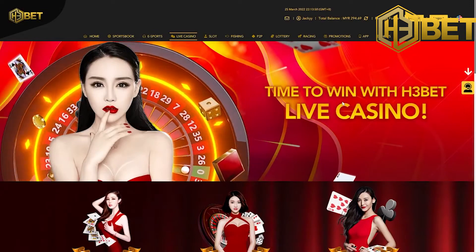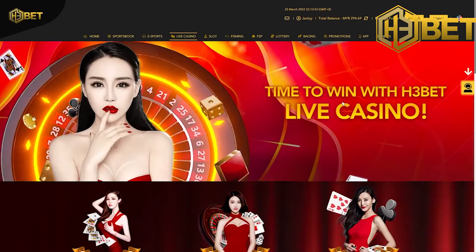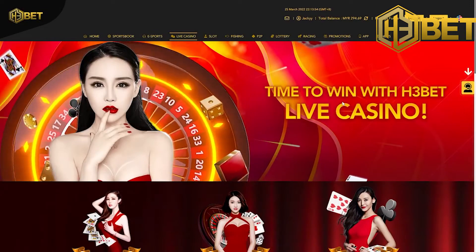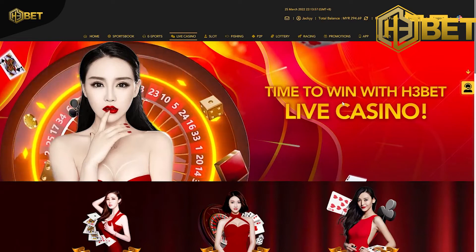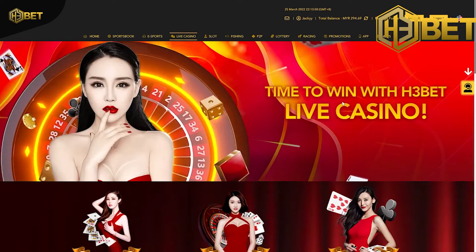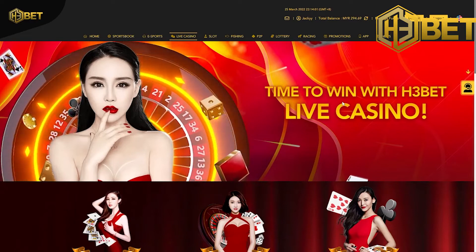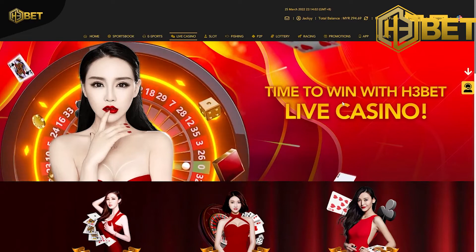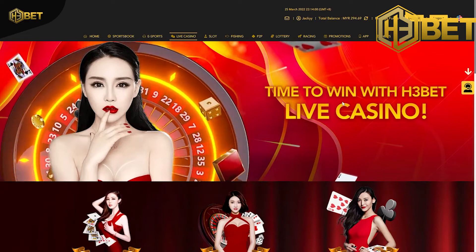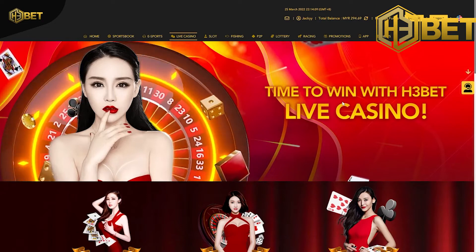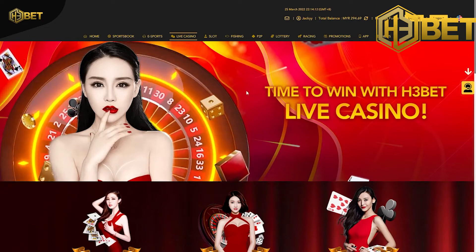Hey everyone, welcome back to another tutorial from H3Bear.com. Today I'm bringing you another slots game from AG Casino. Quickly head up to our website and make yourself a free account if you haven't done so. If you need help, scroll to our channel and you should find the quick demo video for registering and depositing. After all that, let's get started.